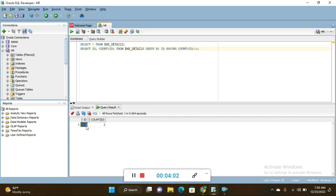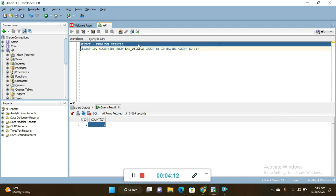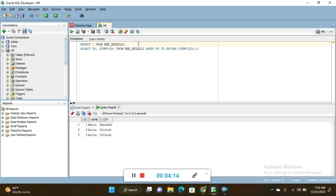Press Ctrl+Enter to execute the query. In the output section you can see id number 2 is repeated two times — that is the duplicate record. Fetching the full table shows three records, with id number 2 appearing twice, so one of those records is a duplicate that needs to be deleted.